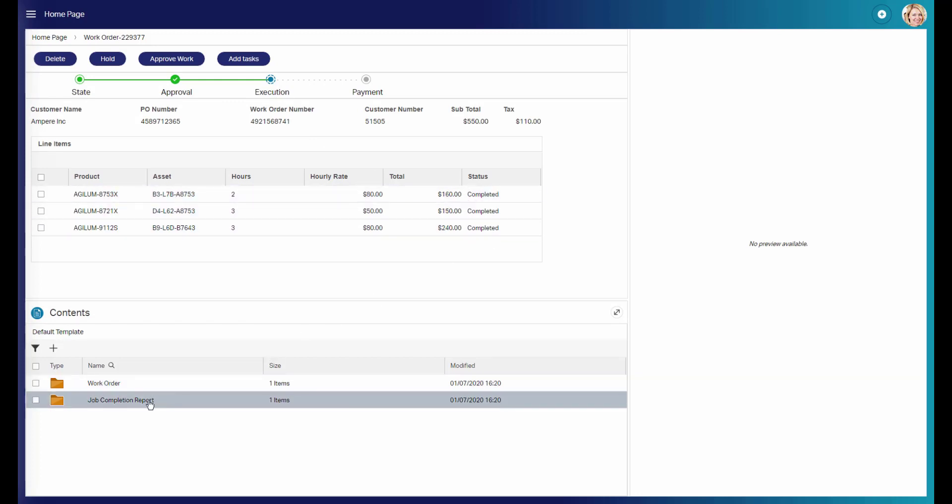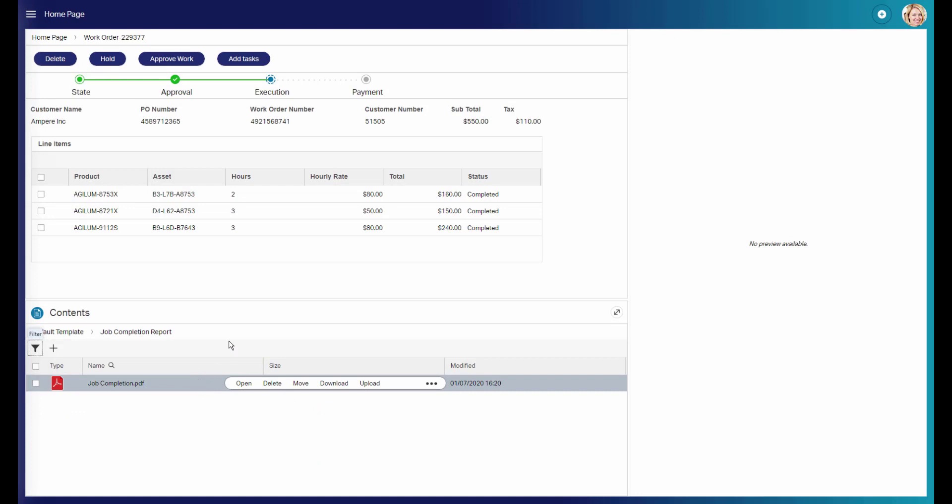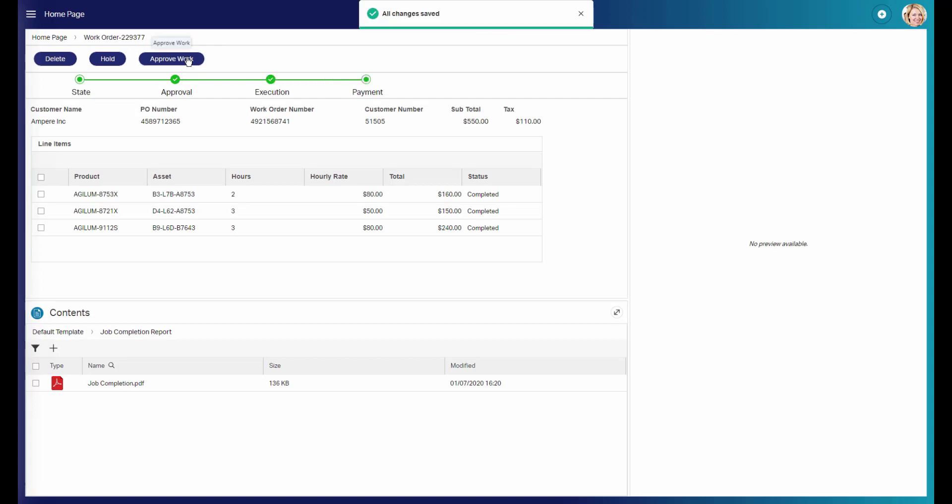Finally, once approved, the workflow is sent to billing. As finance is using SAP Fiori as well, they have full transparency by accessing the business workspace in their preferred user interface.